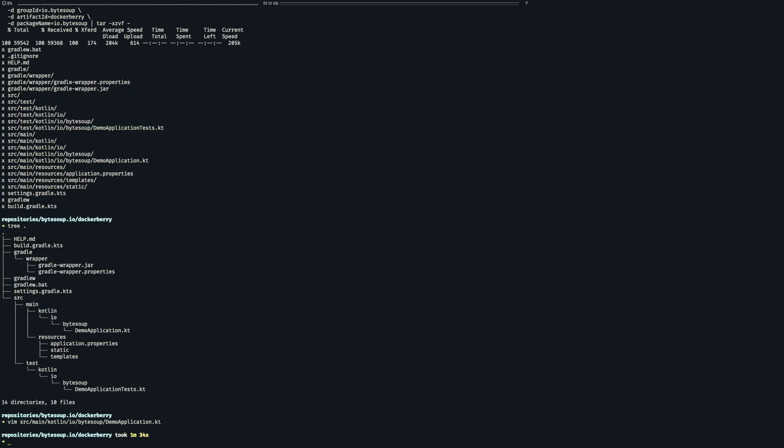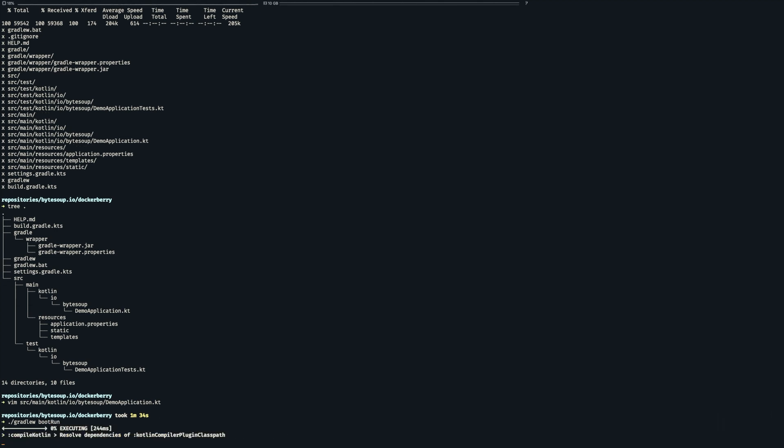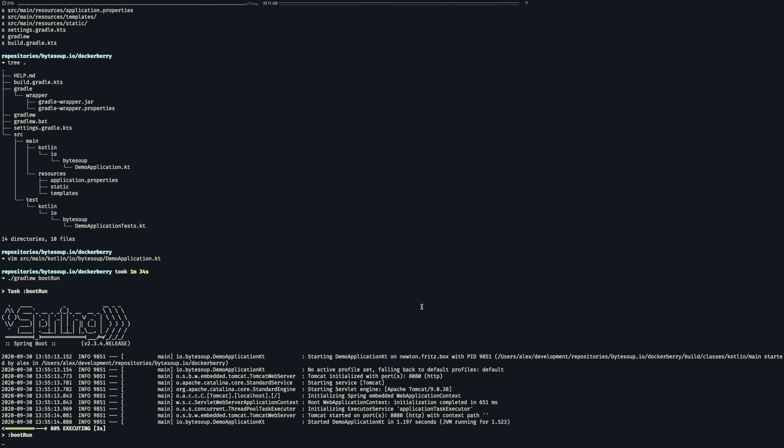So let's run the application to verify that everything is working as expected. I'm using the Gradle wrapper that's provided here and execute the boot run task. So that looks good.